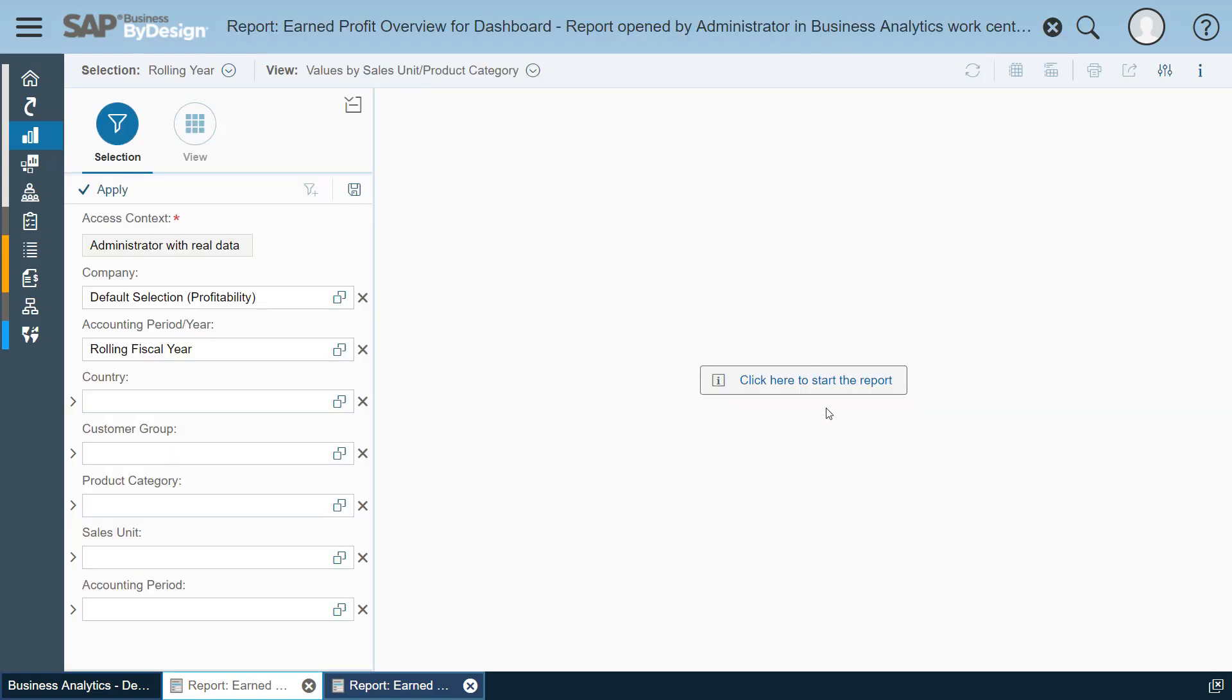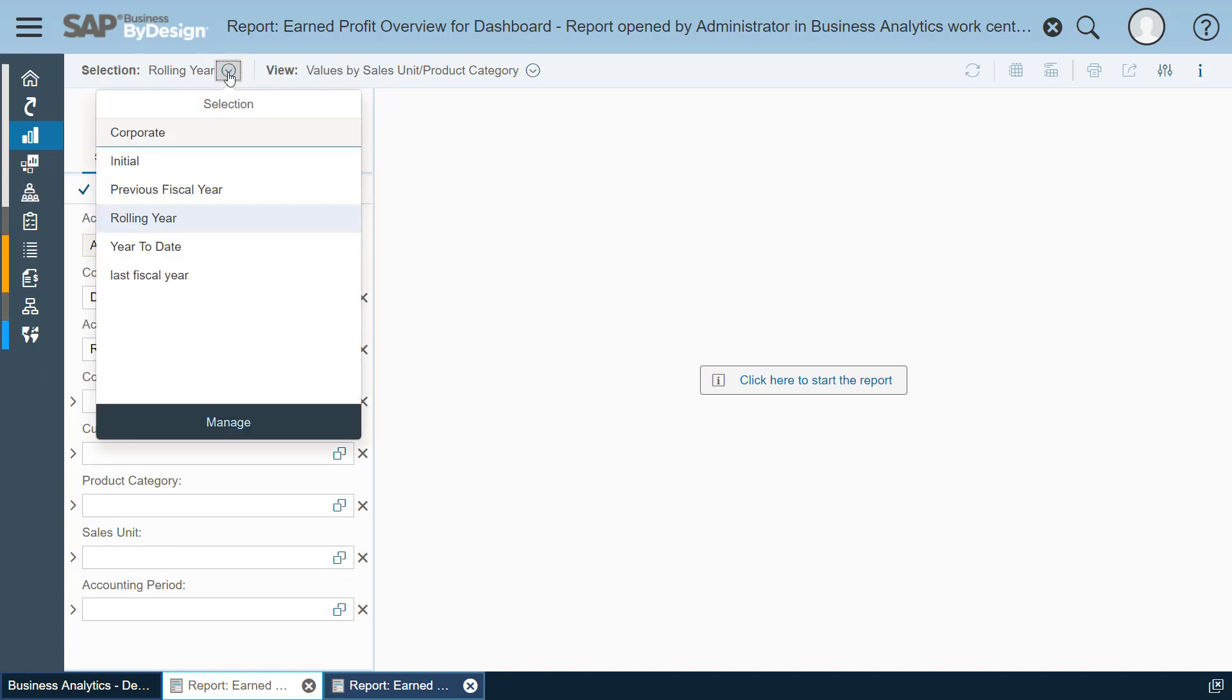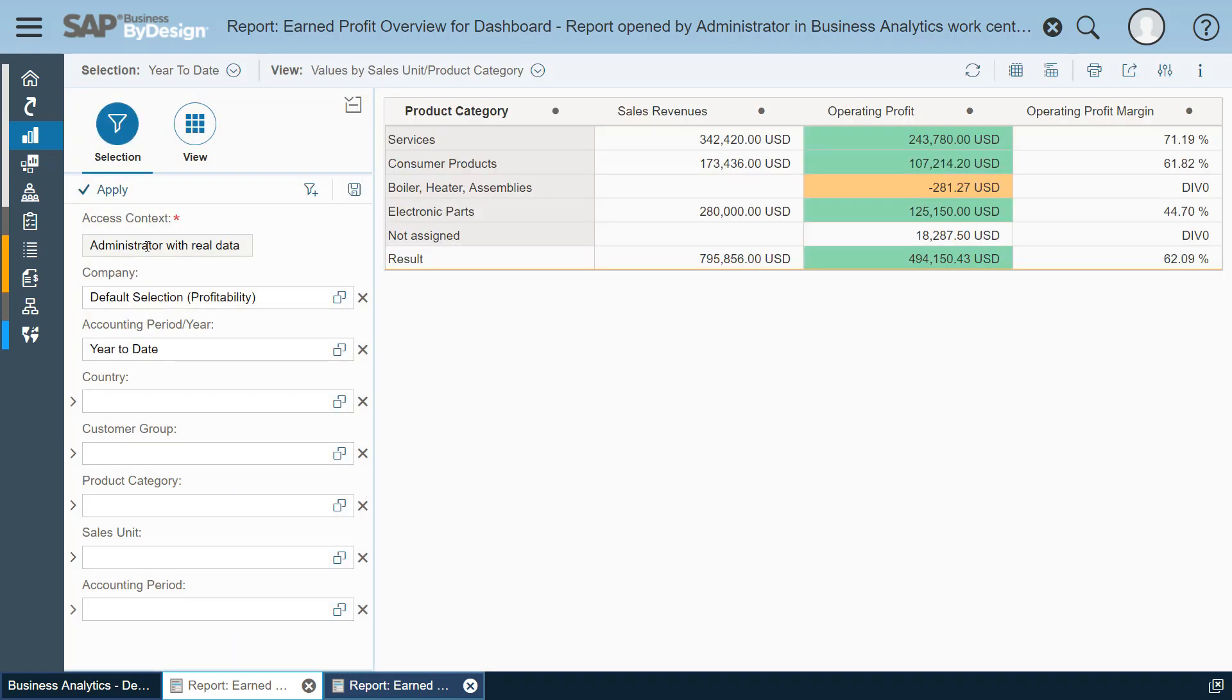As a key user, that's the reason why it's called here Open By Administrator in Business Analytics Work Center. So the first thing we see is the selection pane where we can decide what data is shown in the KPI. We have predefined prepared selections such as the year to date selection which now shows us the profit numbers here year to date.